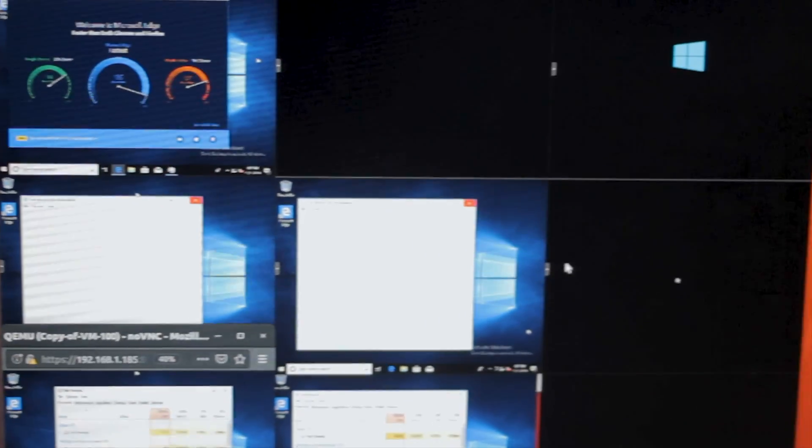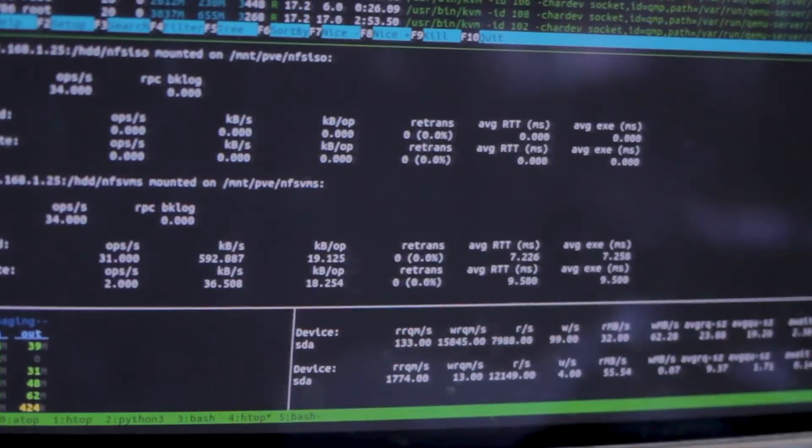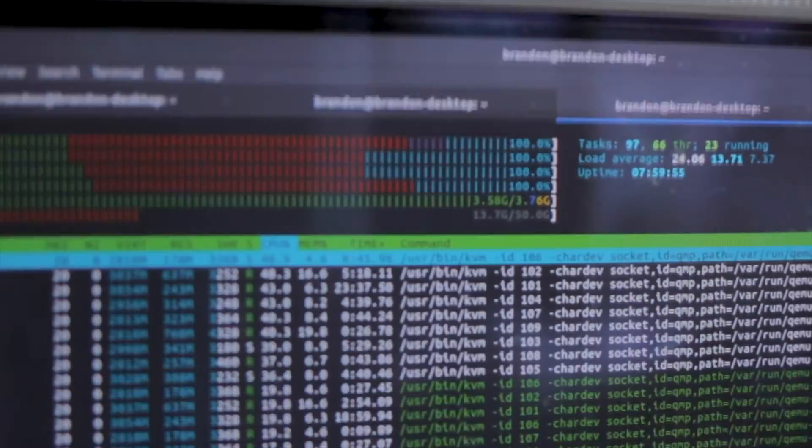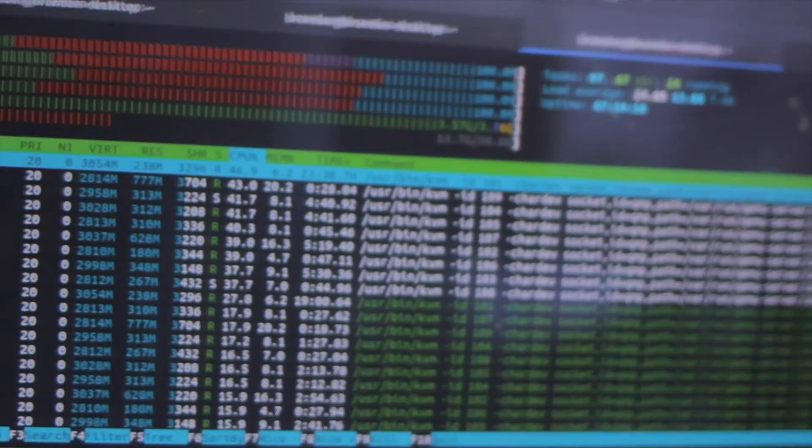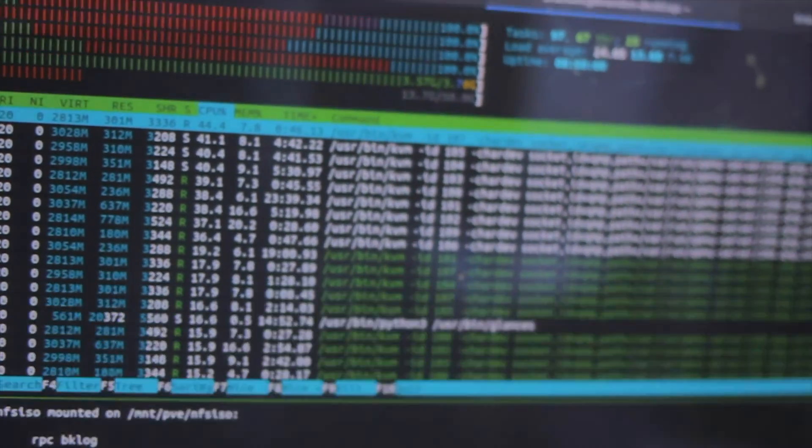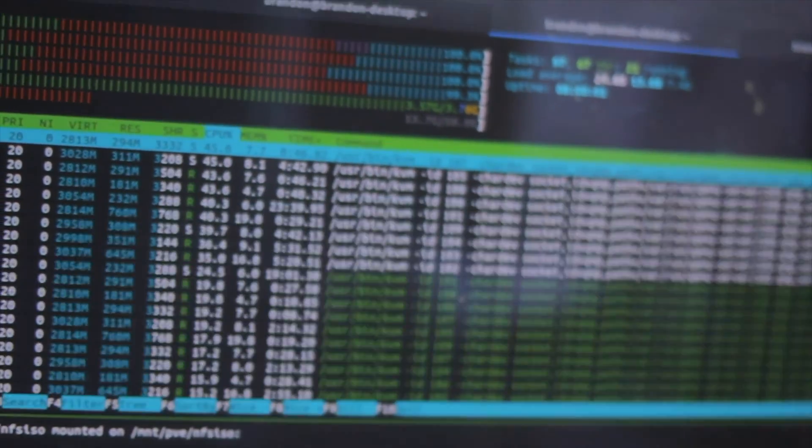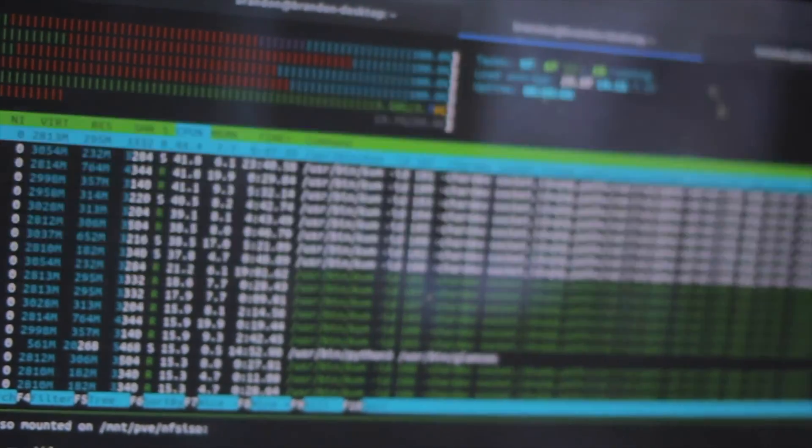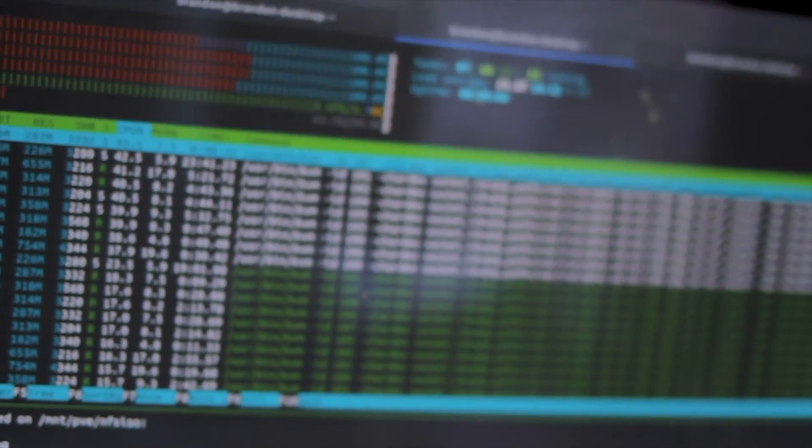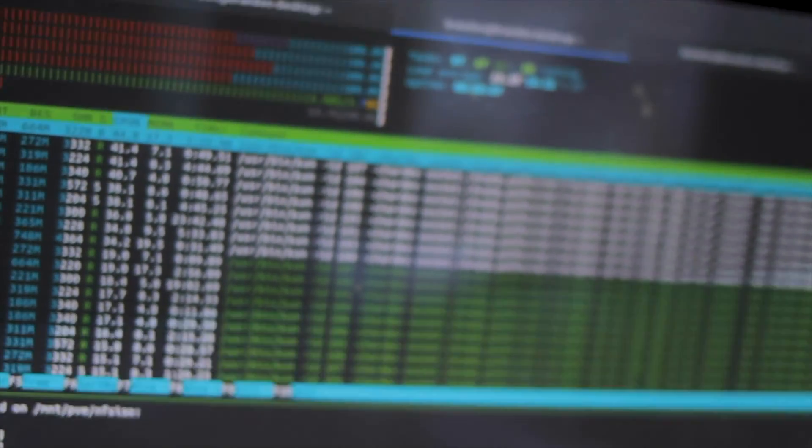The slow boot up could be due to the relatively limited IOPs on the NFS drive. And I think the other thing is CPU usage. When Windows boots up, it uses a lot of CPU to just do random things, start services, start programs, decompress files, stuff like that.